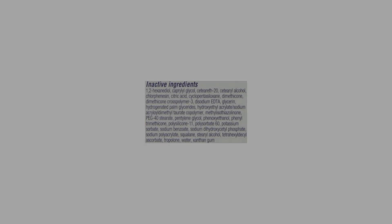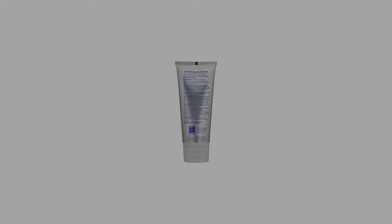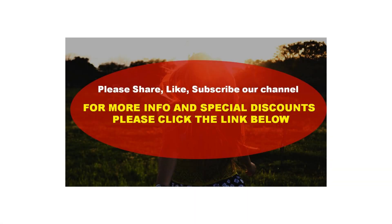Obagi sunscreens provide daily protection from the sun to help prevent signs of skin aging. High UVA/UVB protection, sheer matte finish, non-whitening, PABA-free, and fragrance-free for all skin types.